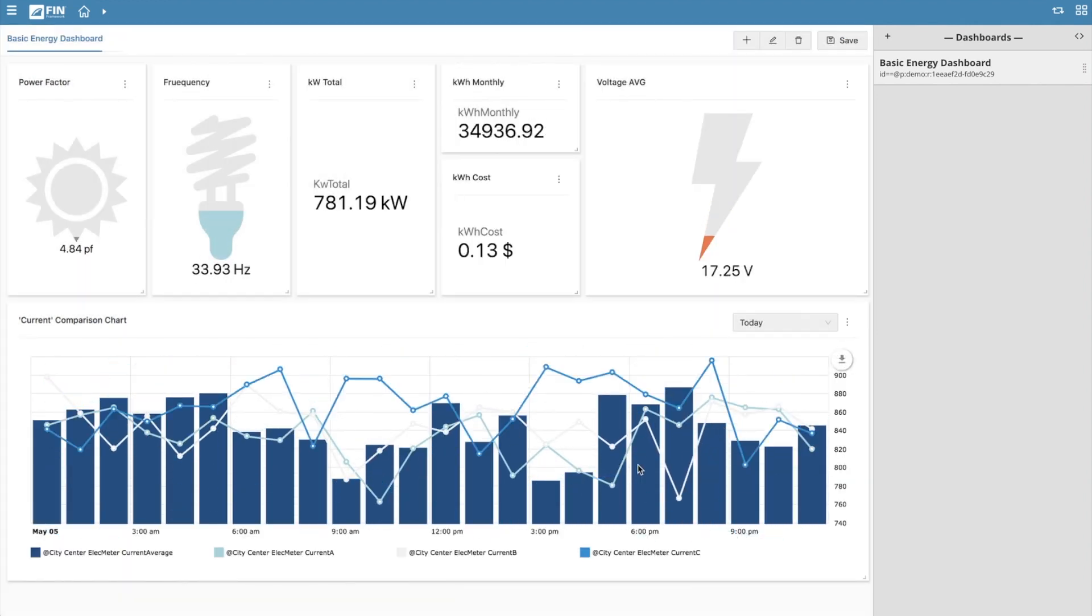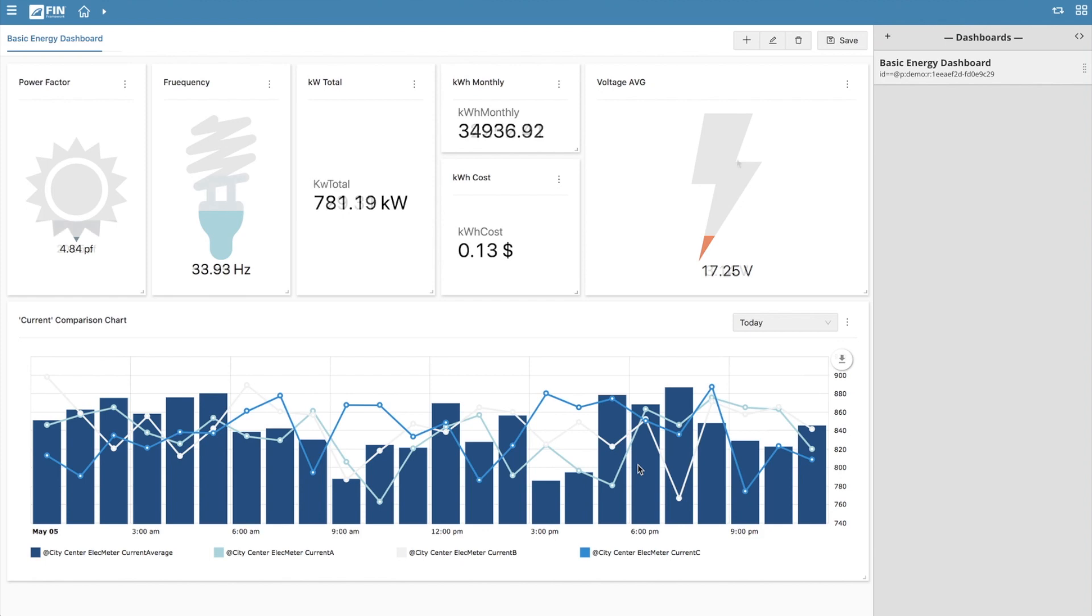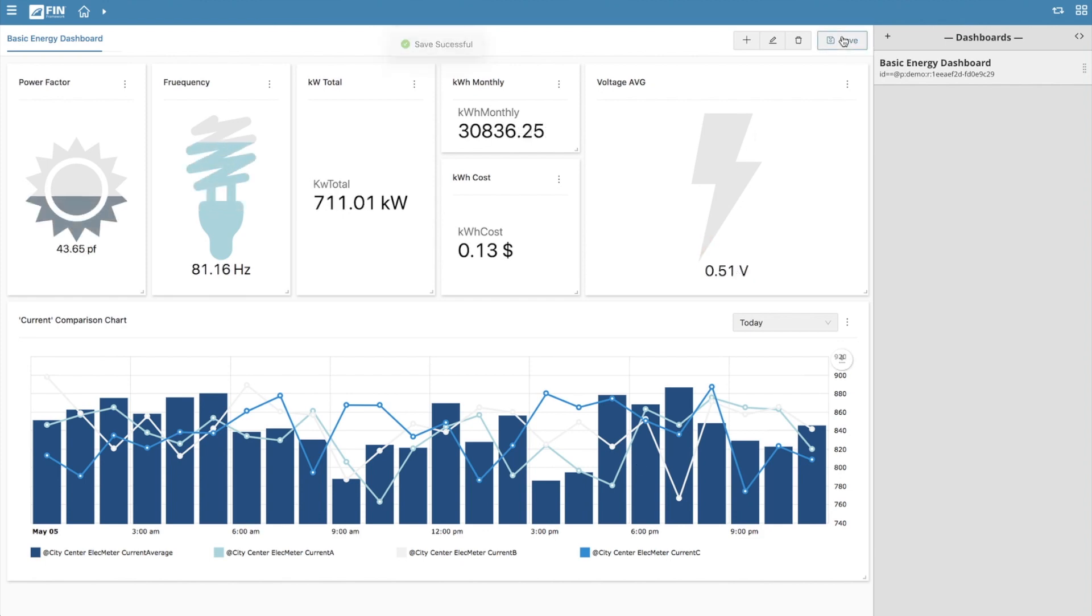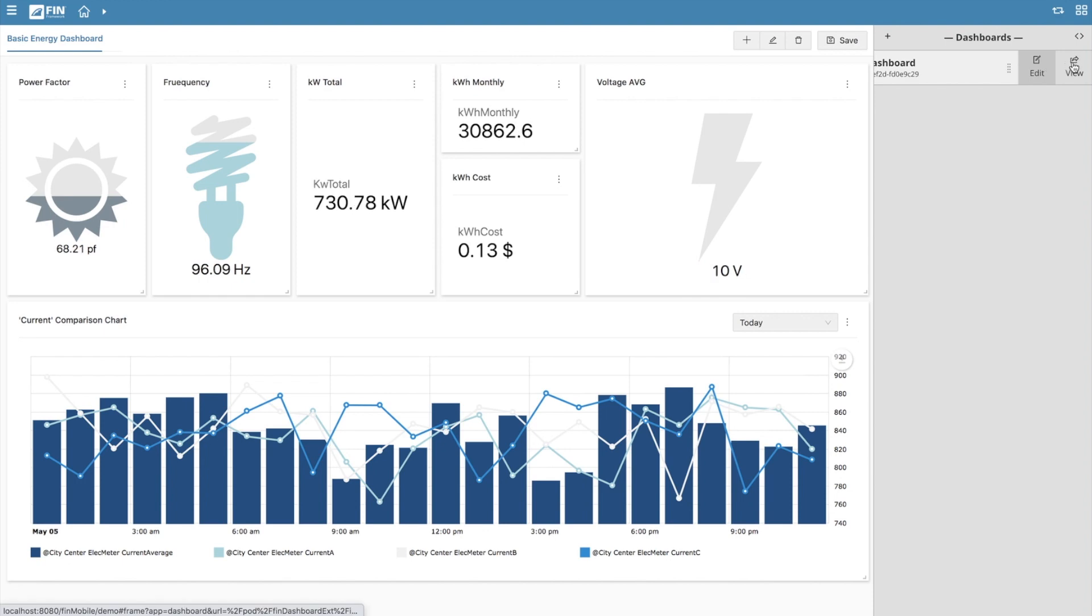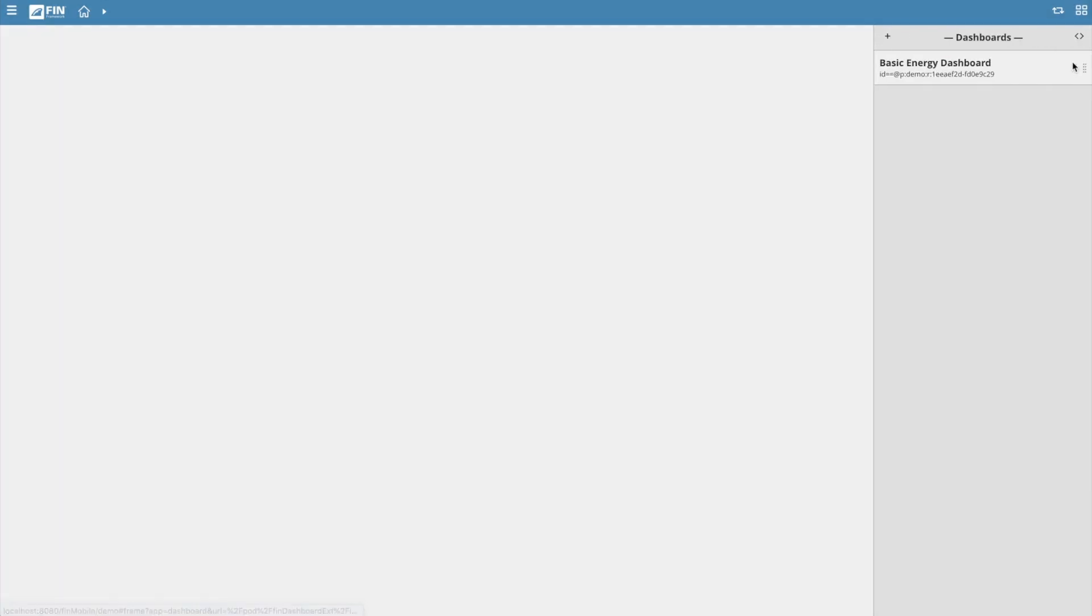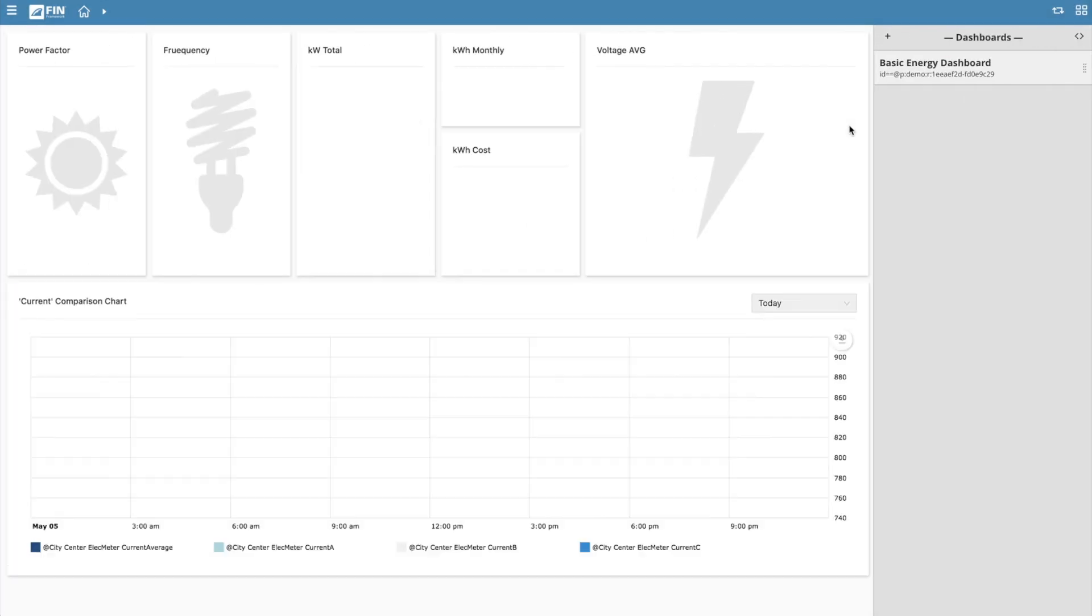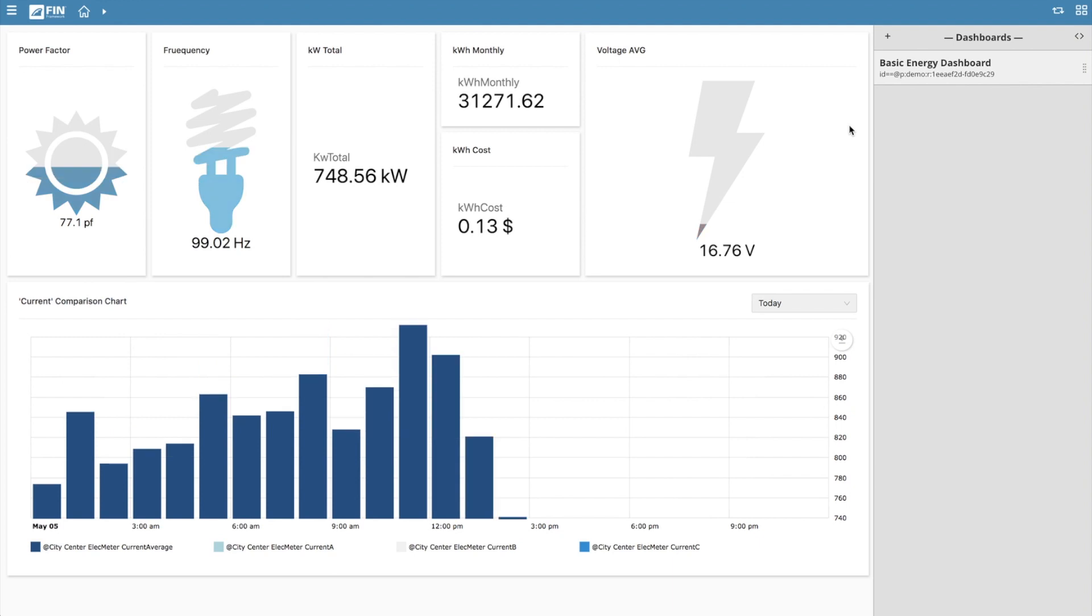Once you've completed your layout, click on the save button to save your dashboard and begin viewing it live. To view your dashboard, first make sure the dashboard application is open in the mini app to the right and then click on the dashboard you've just created and click on the view option to view it live and to begin interacting with it.